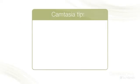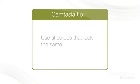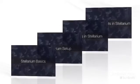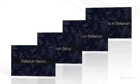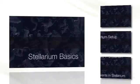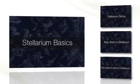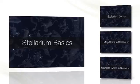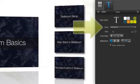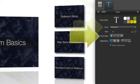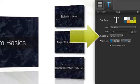The first tip is to use title slides that look the same. This can be as simple as having one image and adding title text with Camtasia in each video. Just be sure to use the same font and font styles throughout.